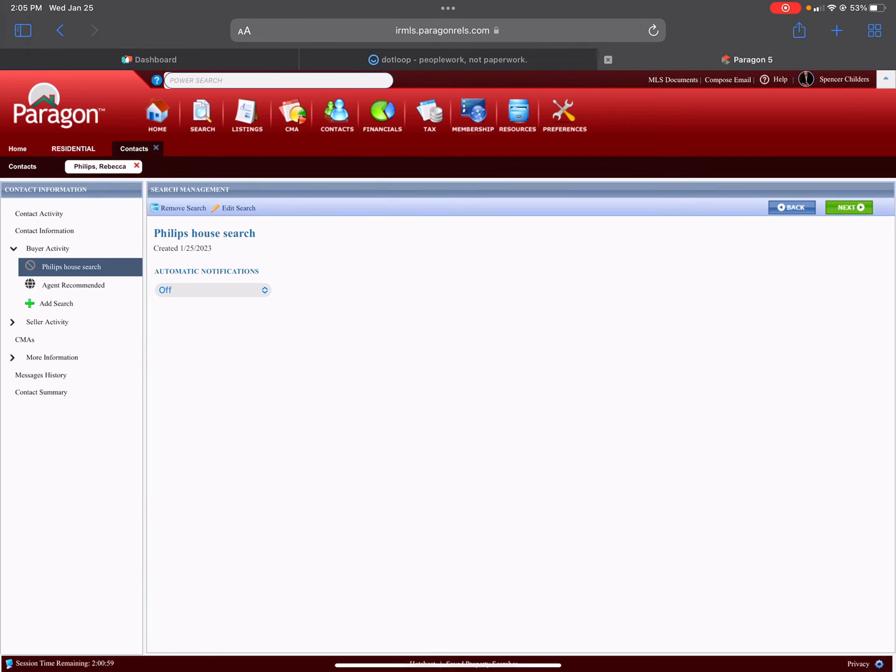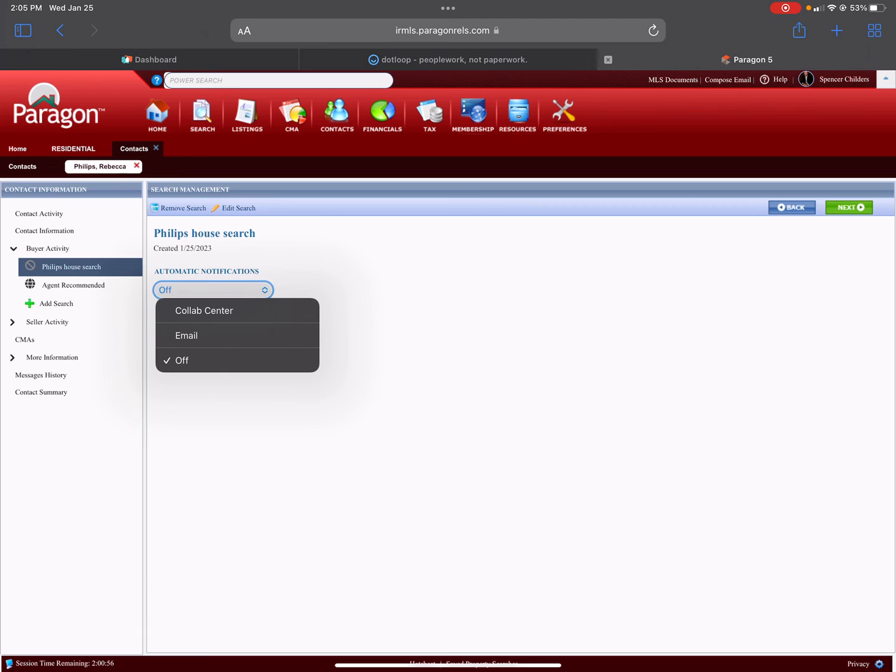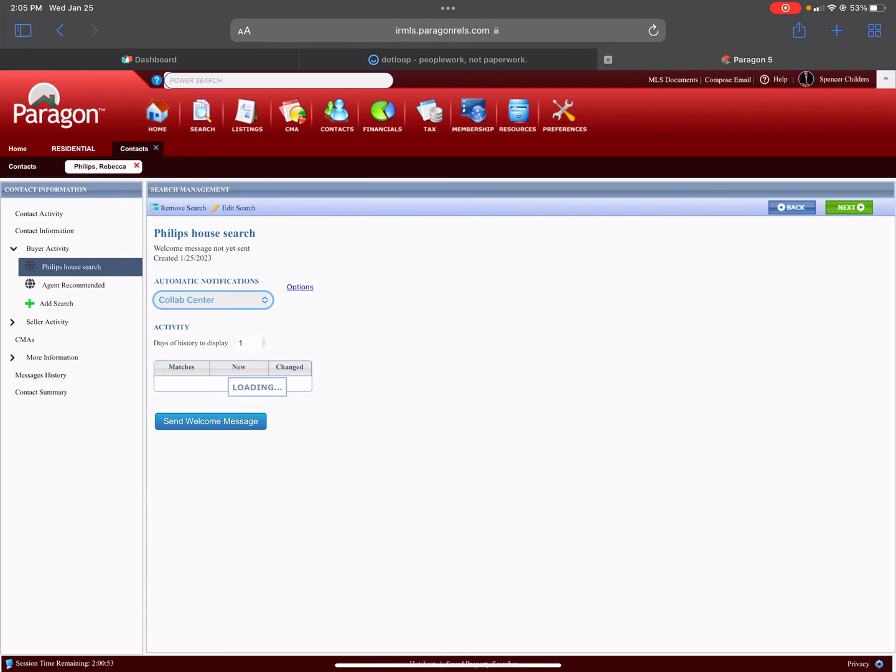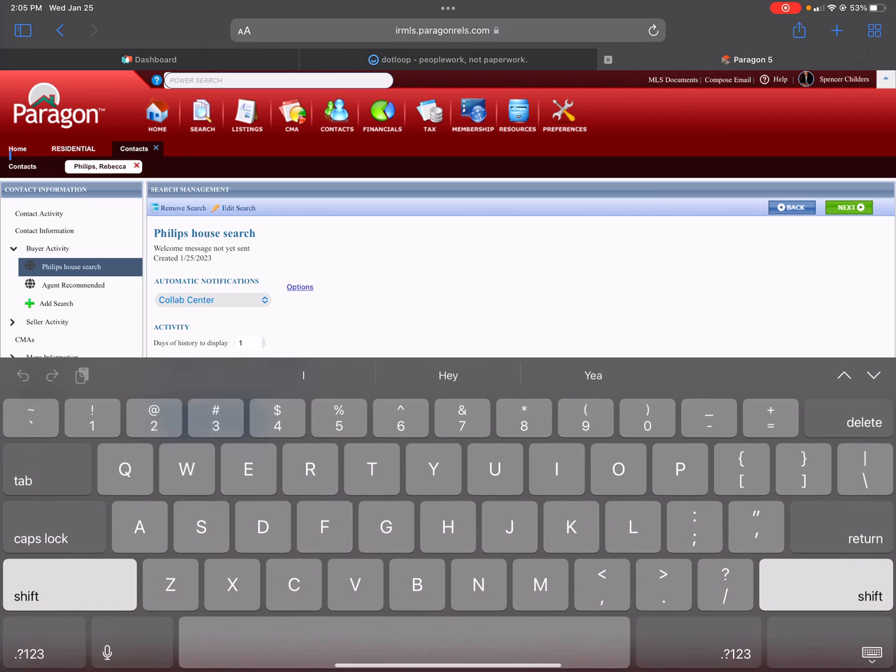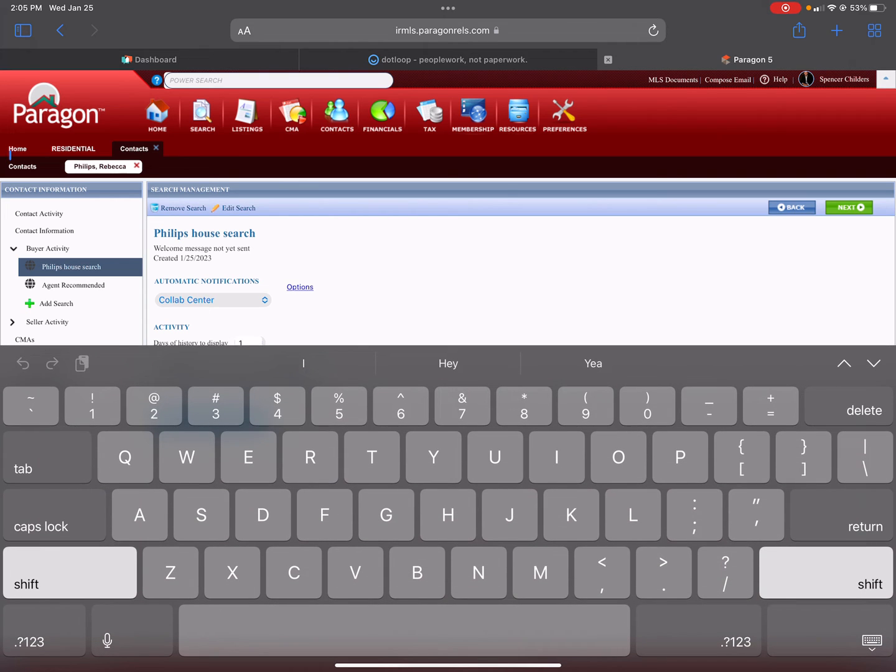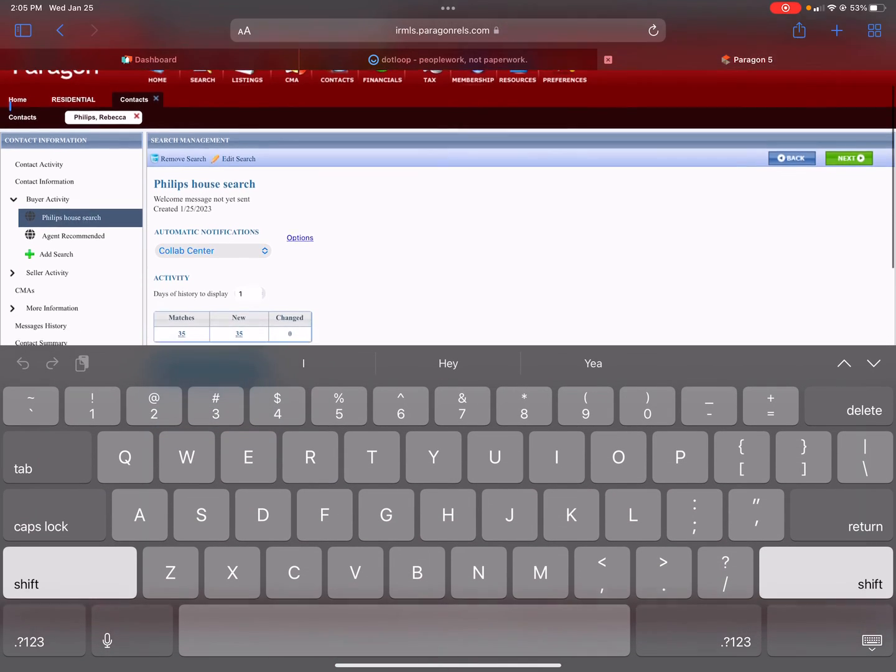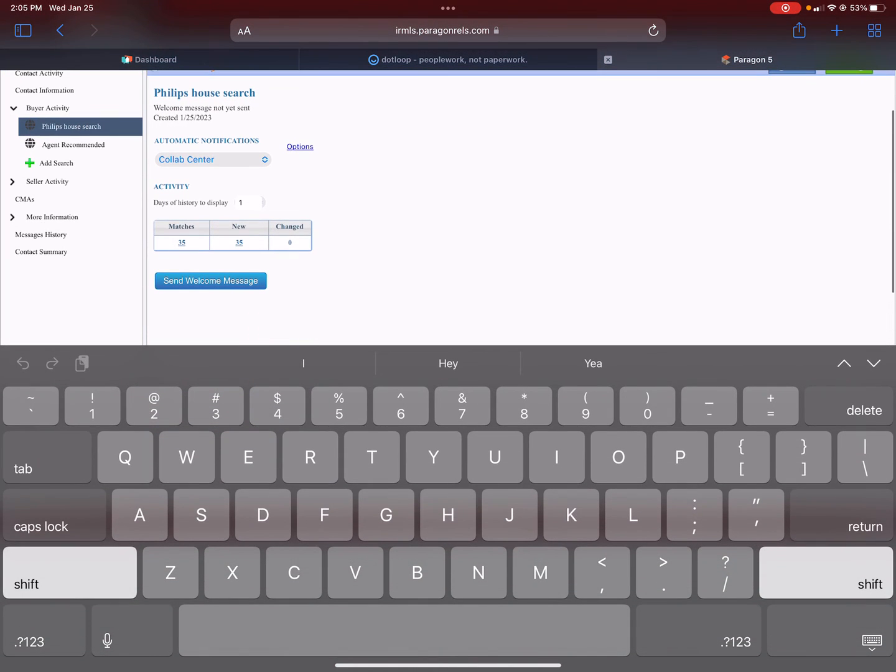It's going to ask if you want Automatic Notifications on, and what you would like to click is Collab Center. What that means is it's going to show them what properties they've liked, that they've not liked. It will show them everything on there versus just sending them a property email every time, and then they've got to dig back through their email to find it. This does not do it that way. This is much more user-friendly.